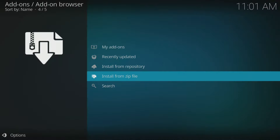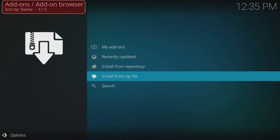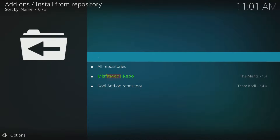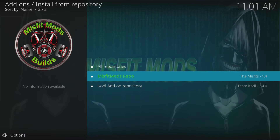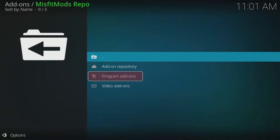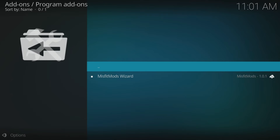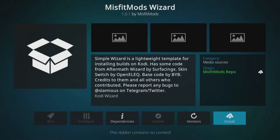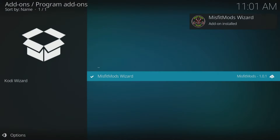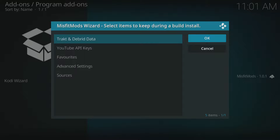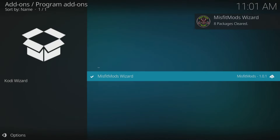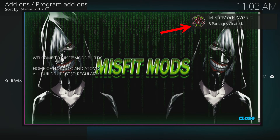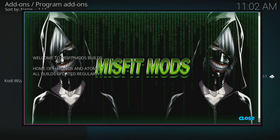To install the Misfit Mods Lite build, ensure you are in the Add-ons menu, then select Install from Repository. Next, choose Misfit Mods Repo and then Program Add-ons. From the list of add-ons, select Misfit Mods Wizard, click on the Install button, and then OK. Wait until a confirmation message appears in the top right corner of the screen confirming that the Misfit Mods Wizard has been successfully installed.